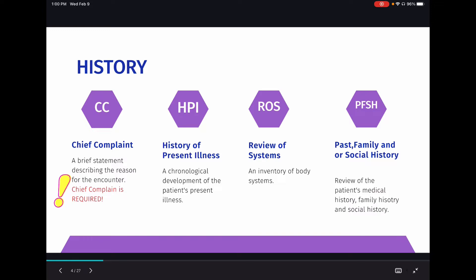The provider might document something like 'Chief Complaint: Abdominal Pain.' The chief complaint is required for all of the levels I'm going to go over today. The second element is the history of present illness, or HPI. The HPI is basically the chronological development of the patient's present illness, and we're going to go into detail in future slides about what you're looking for. The ROS, or review of systems, is an inventory of the body systems. The PFSH — past, family, and social history — is a review of the patient's medical, family, and social history.